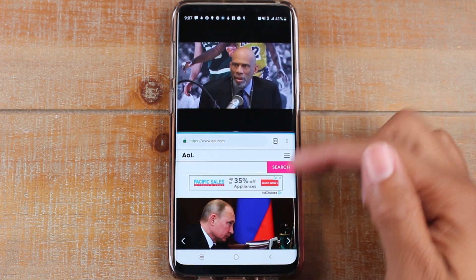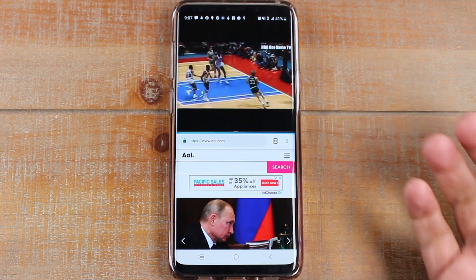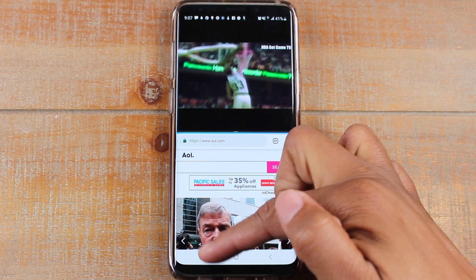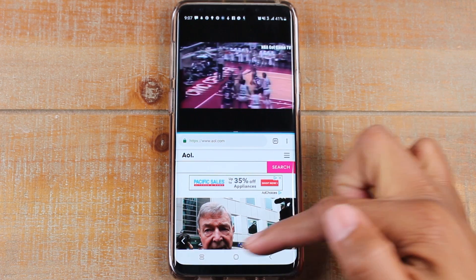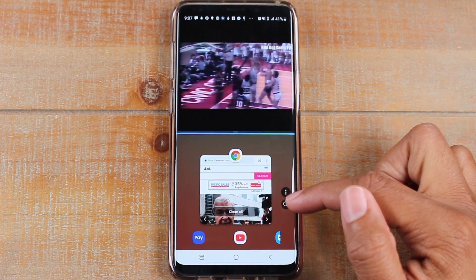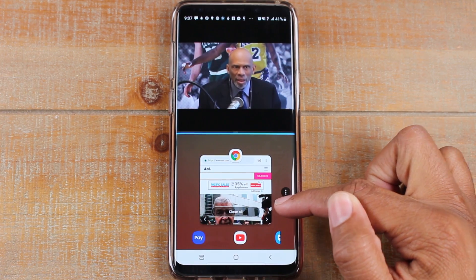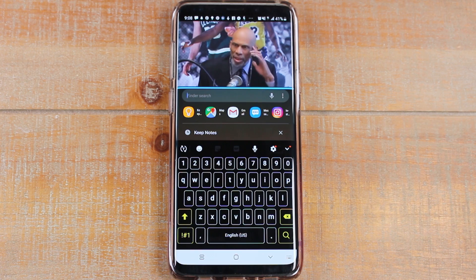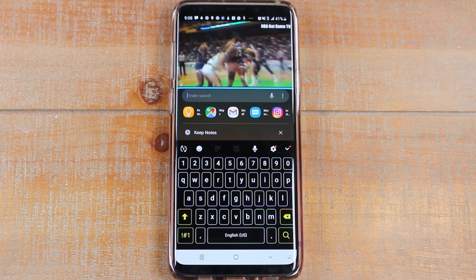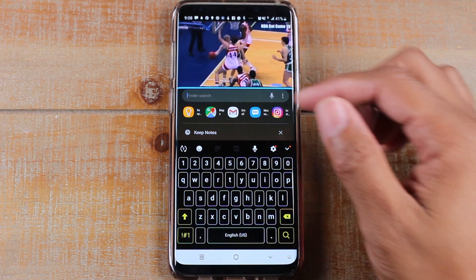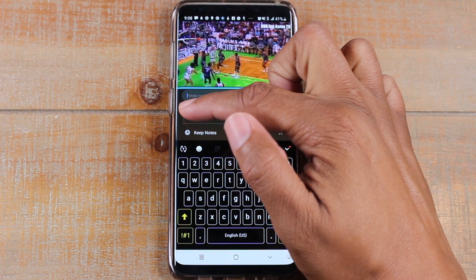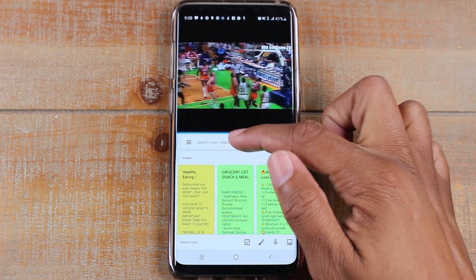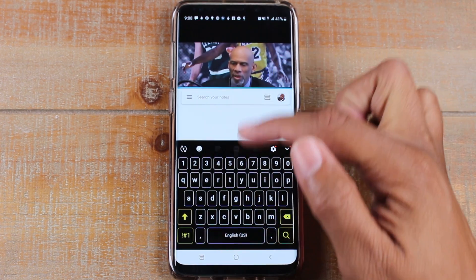Now let's say you don't want to use Chrome and you want to use a different app. What you're going to do is come down to the bottom left corner, click on your recent apps button again, and tap on the magnifying glass right here. Now you can search for another app to use in split screen. So I'm going to go to Google Keep, which is an app I use for taking notes.